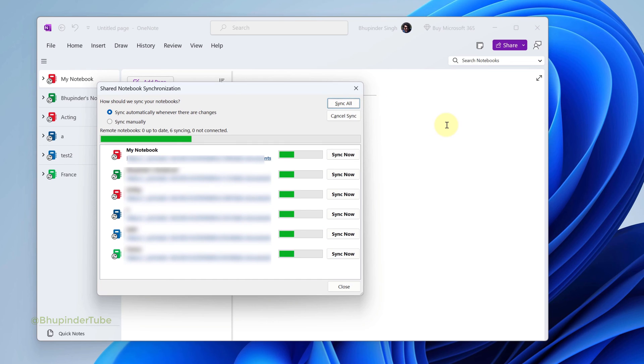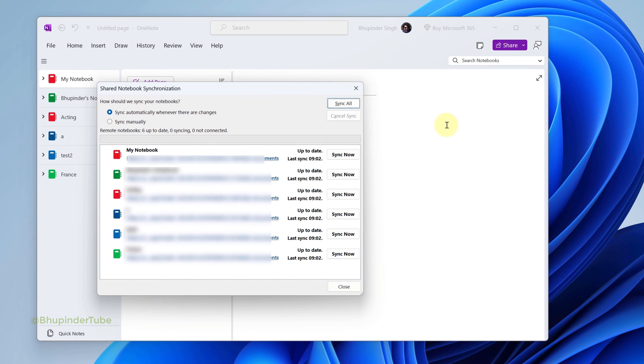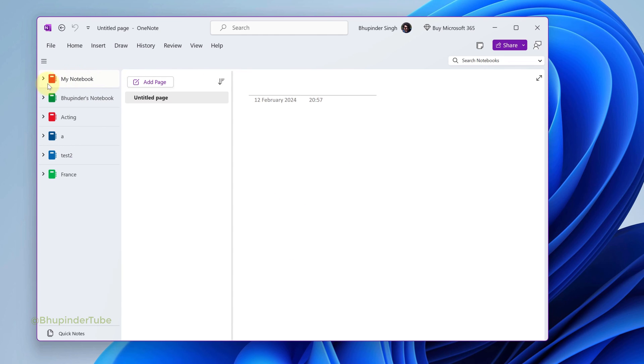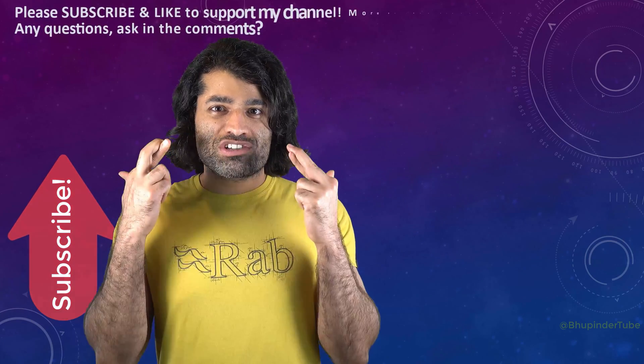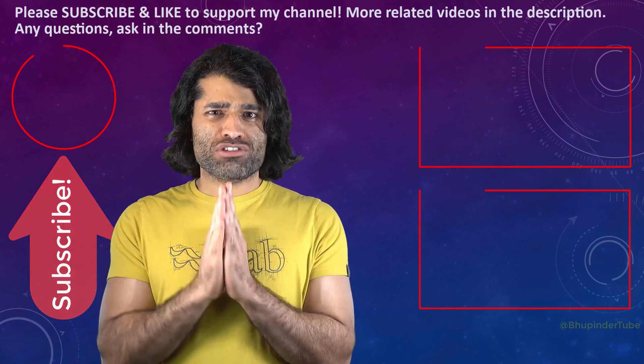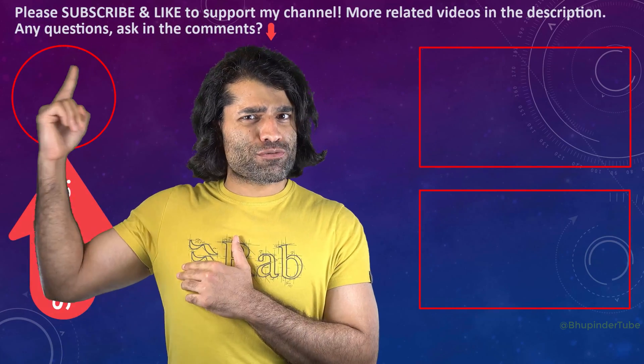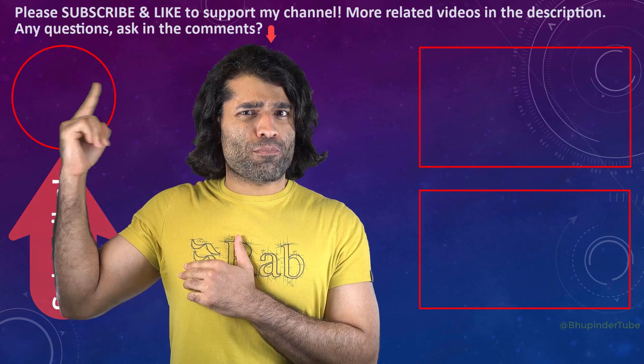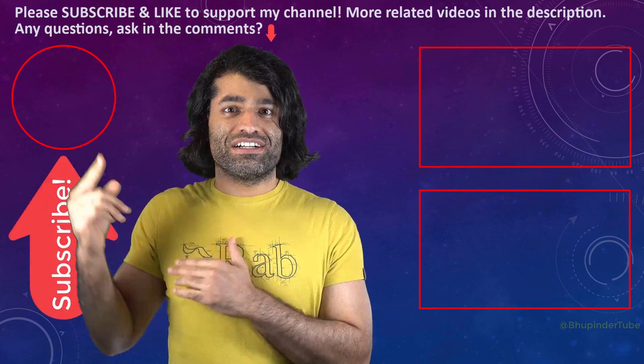Now you can close this, and notebooks from now on will sync automatically. I hope this video was helpful. If it was, please don't forget to subscribe to support my channel.